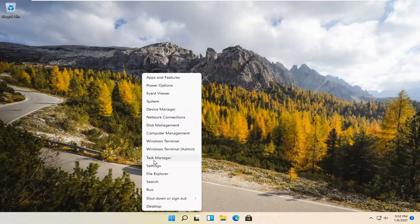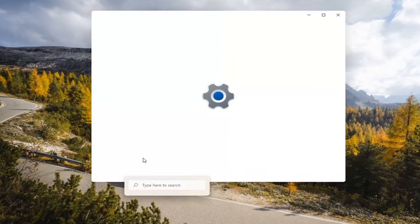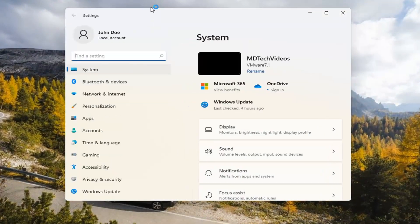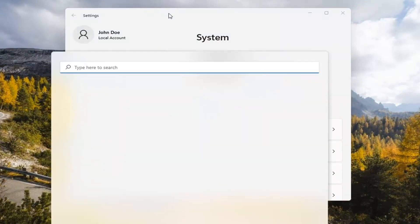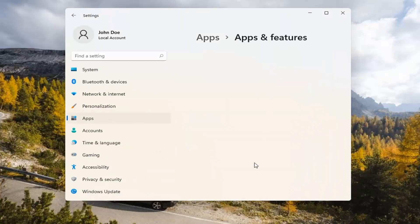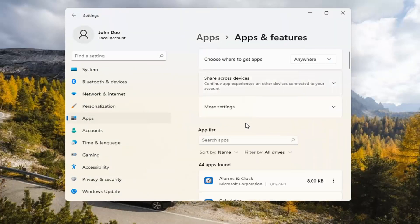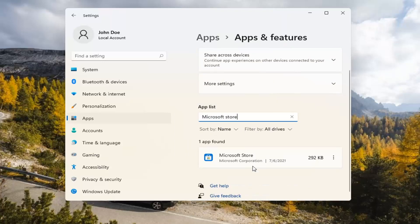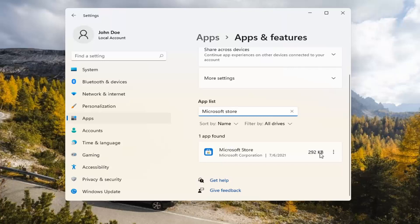If you're still having a problem, you can try right-clicking on the Start menu and select Settings. Select the Apps tile on the left side, then select Apps and Features on the right. In the Search Apps list field, type in Microsoft Store. The best match should come back with exactly that. Go ahead and select the three-dotted icon next to it and select Advanced Options.